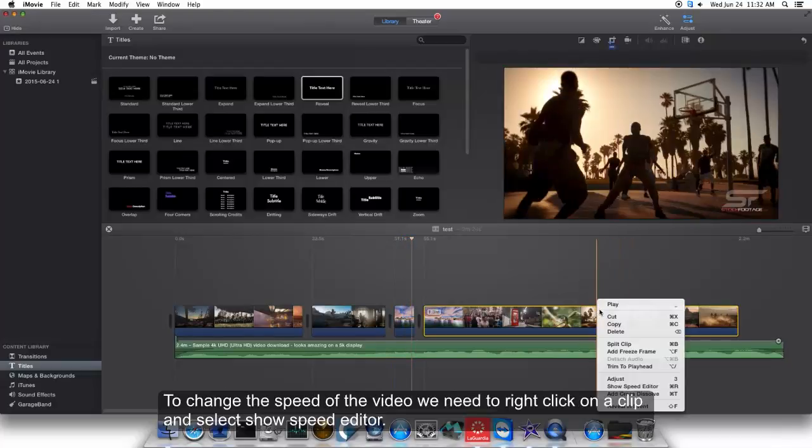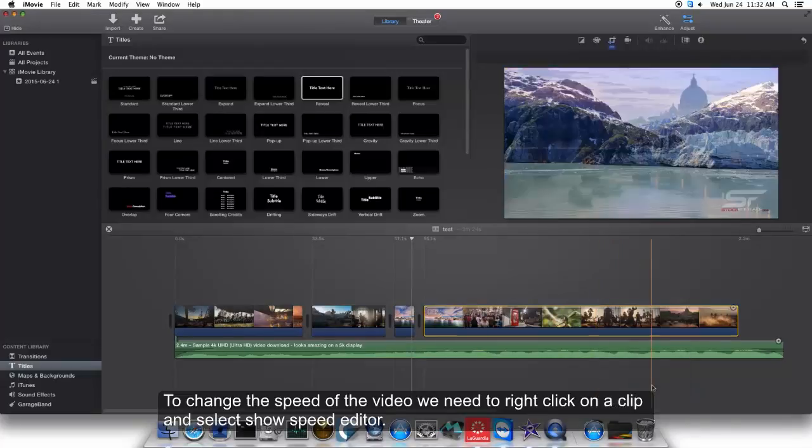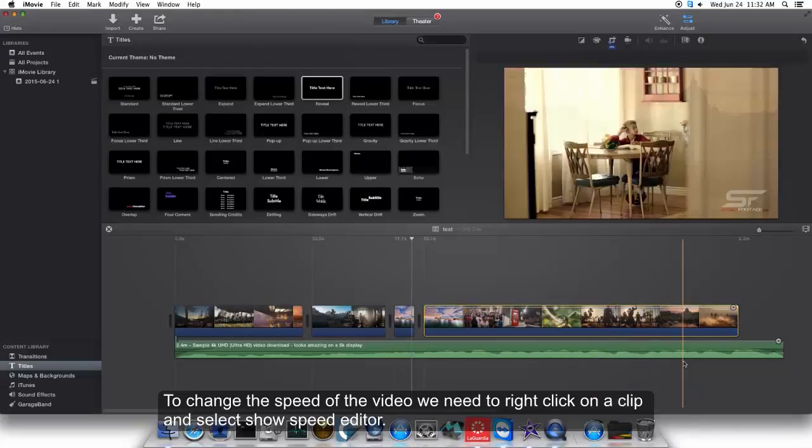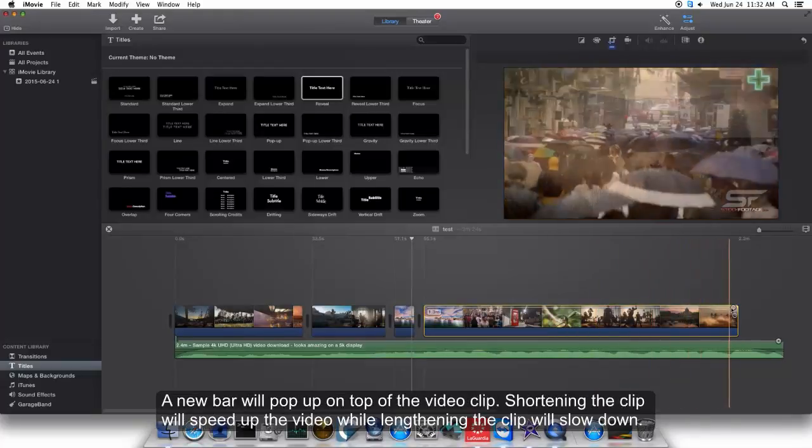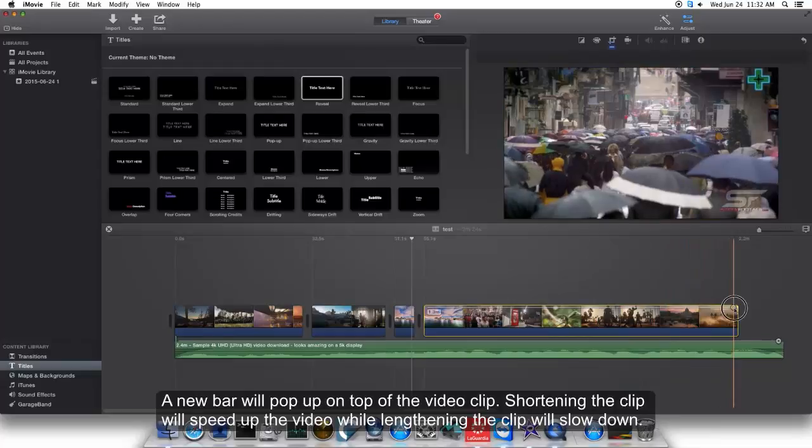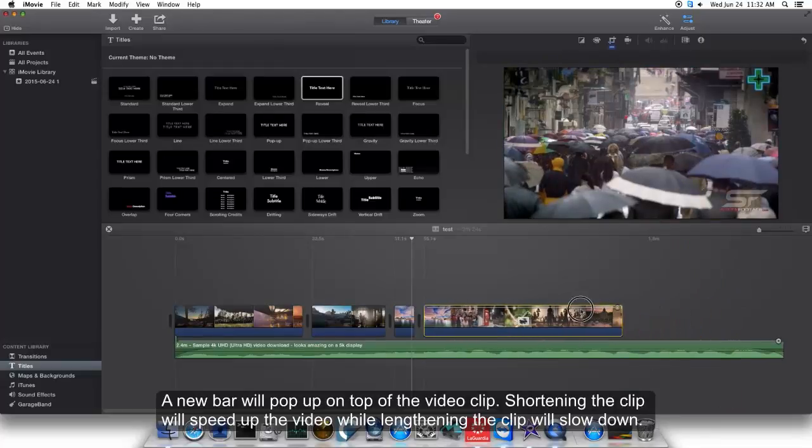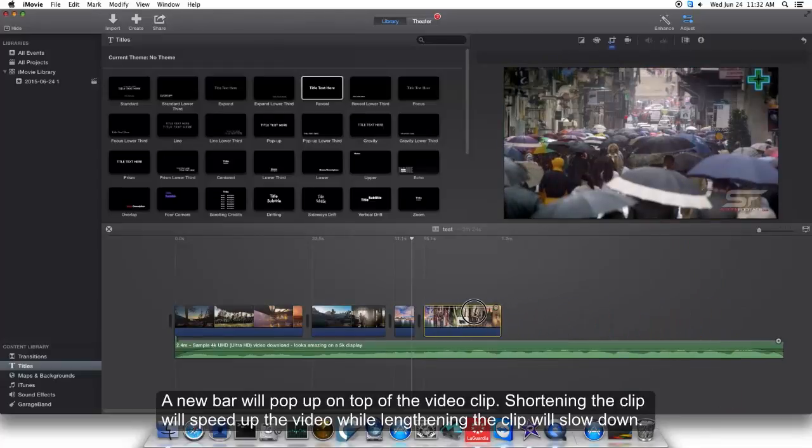To change the speed of the video, right-click on a clip and select Show Speed Editor. A new bar will pop up on top of the video clip. Shortening the clip will speed up the video, while lengthening the clip will slow it down.